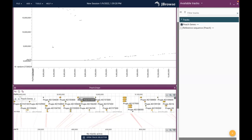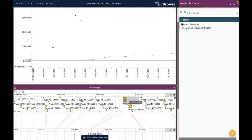I'm also going to double-check that it says 'peach' down here for the assembly, because if it said 'grape' I would know I'd done something wrong. I go ahead and add that. Sometimes when you're doing this, depending on how zoomed out you are, it will say it won't load because it'll make the browser too slow - but I'm zoomed in far enough so that didn't happen. I've now got genes - terrific.